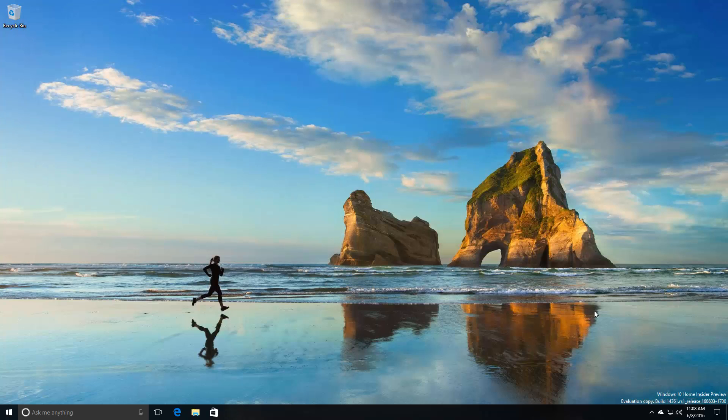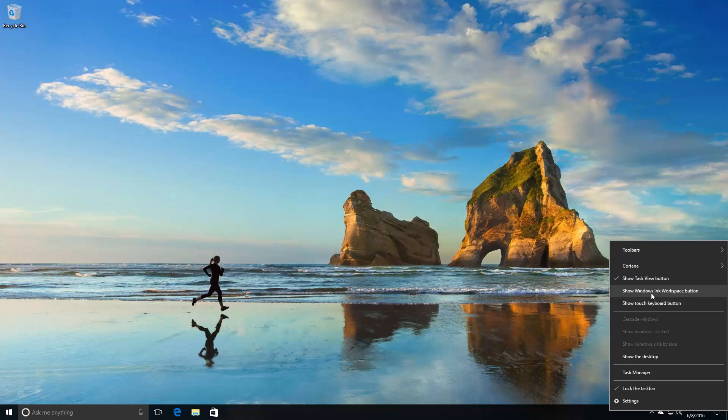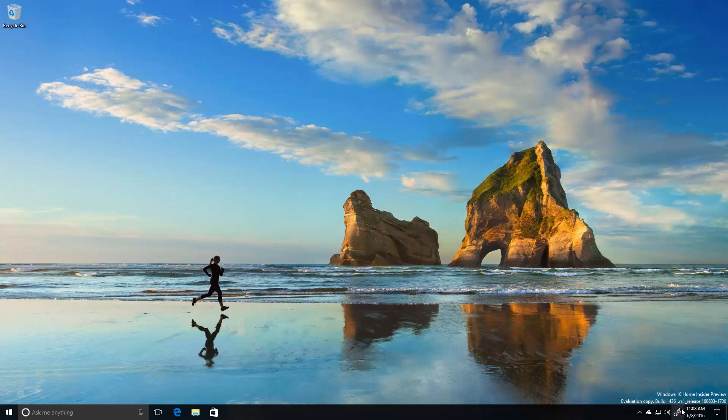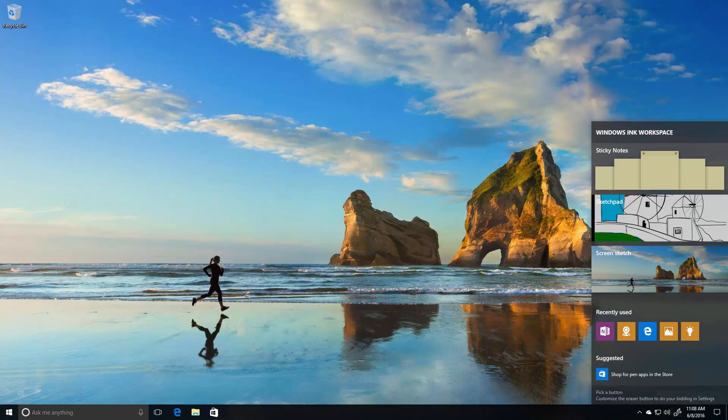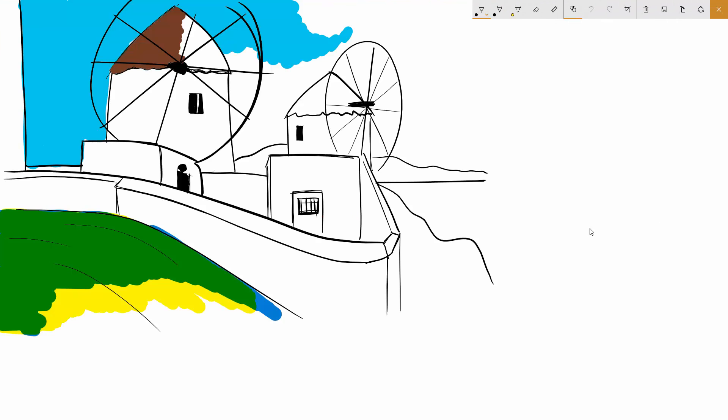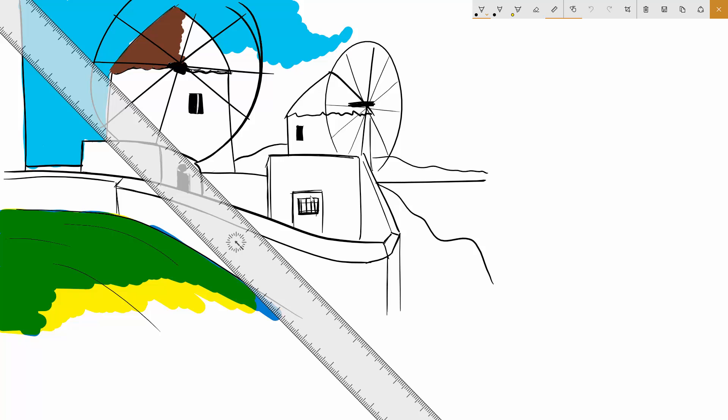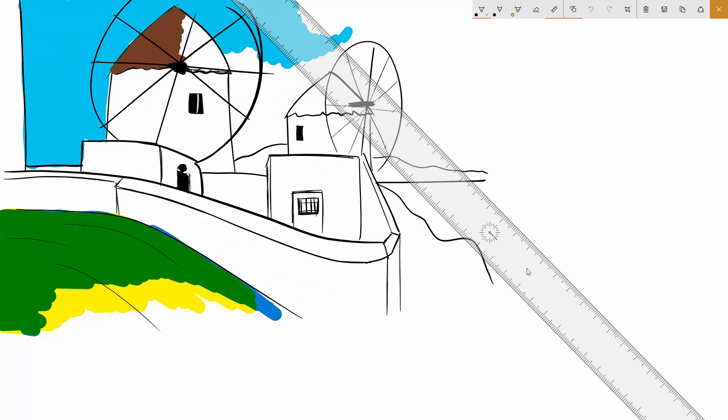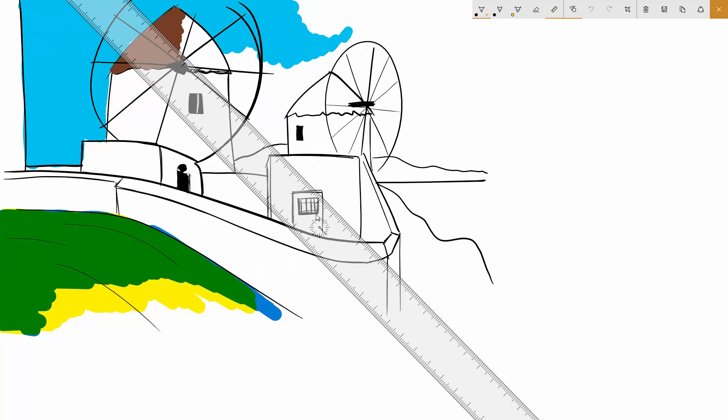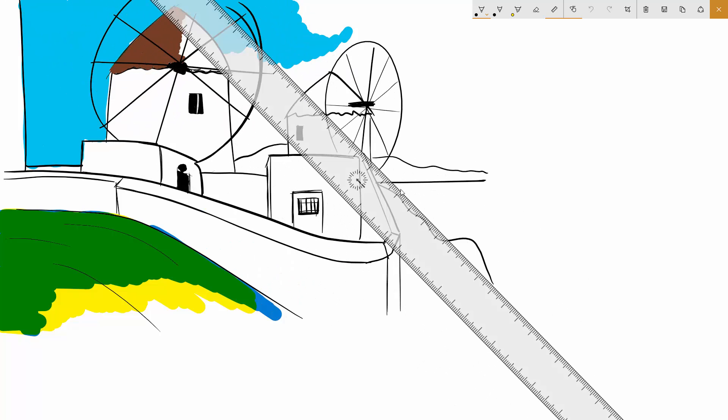That's pretty much it for the big changes. Windows Ink has a number of new improvements. So if we jump into Windows Ink workspace here, you will see that the Windows Ink ruler is now big enough to span diagonally across the entire Surface display.